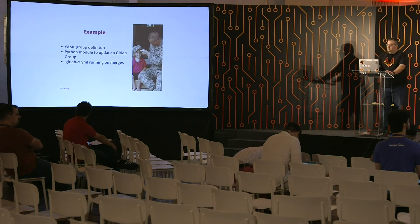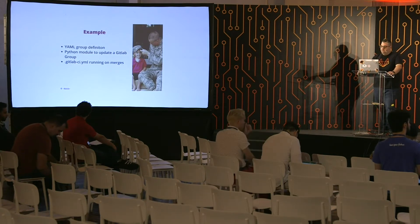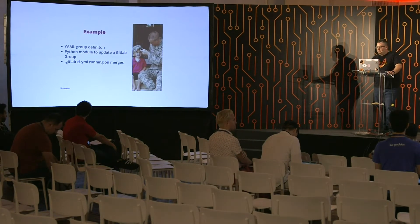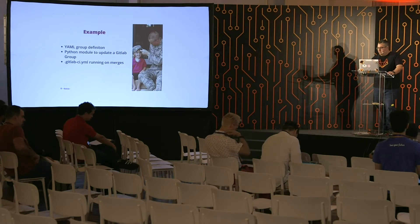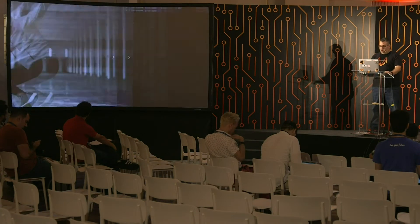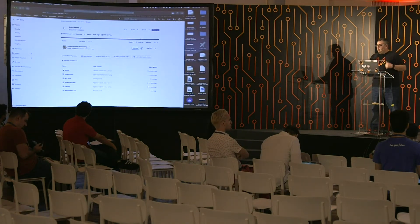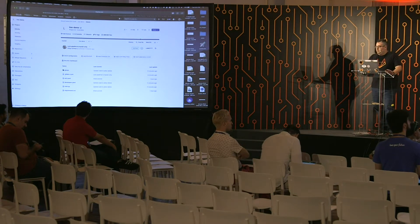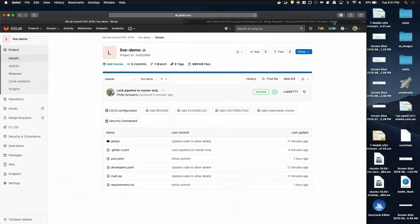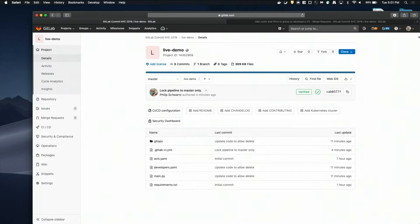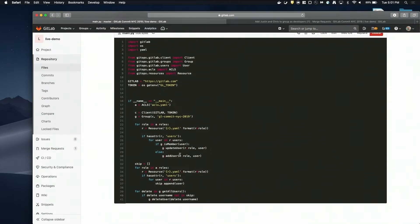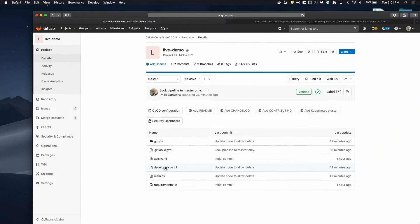I'm going to go through a quick example showing a group definition, users for that group, a Python module as a quick example for working with it, along with a GitLab CI YAML file. Inside this repo is a set of Python scripts, including a main that uses the actual module and goes through managing the specific group that this project belongs to, looking at all of these pieces as a whole.